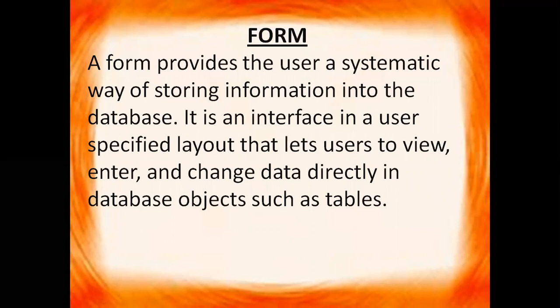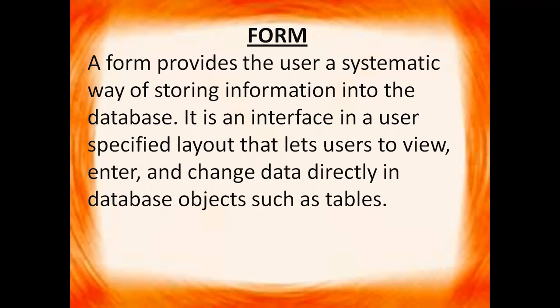You can take example of the exam forms, the entrance exam form that you fill. You fill your entries and that entries get stored in the database. According to that information you get your admit card.